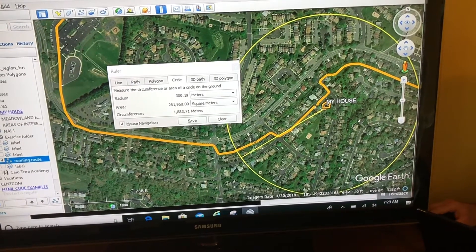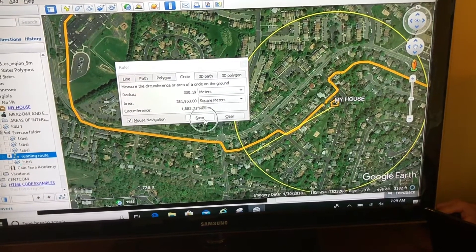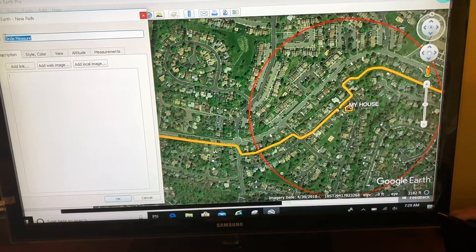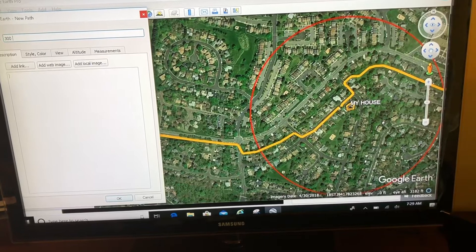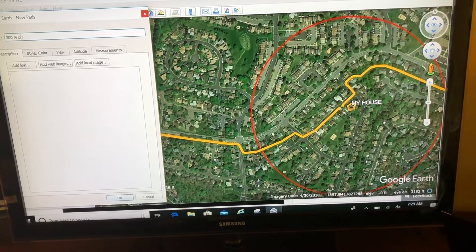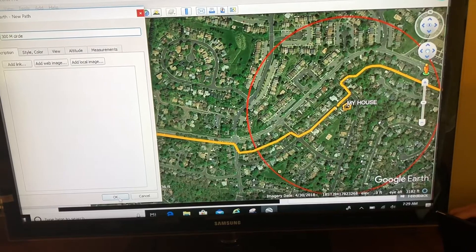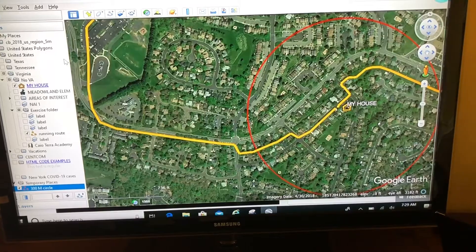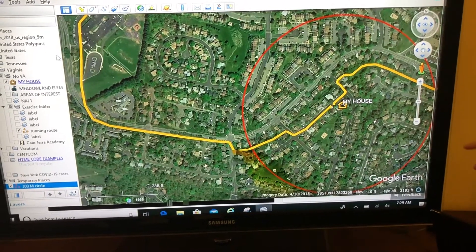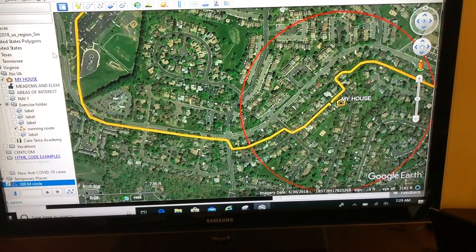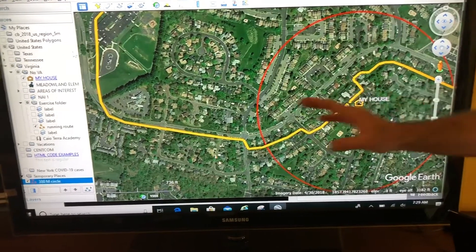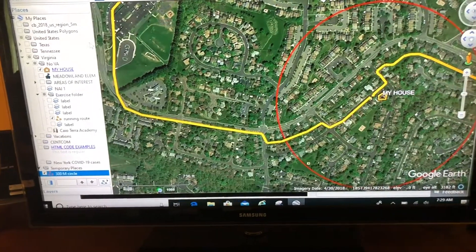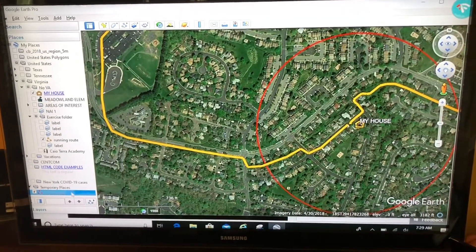If I want to save this circle, I just come right here to Save. Here's my properties box — I'm going to call this my 300 meter circle and click OK. But something interesting happens here: when I save a circle that way, not geospatially but organizationally, where is my circle? It's down here in my temporary places.